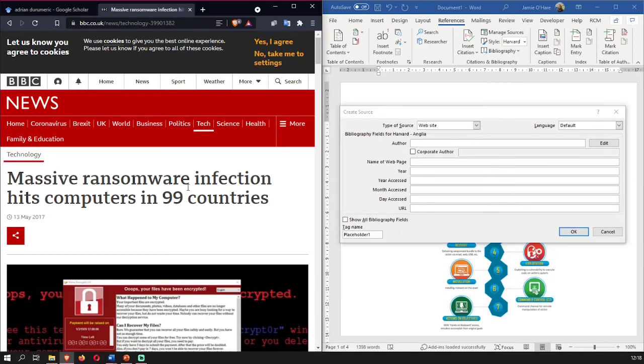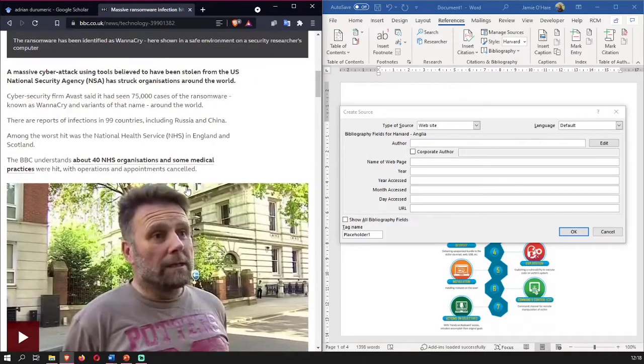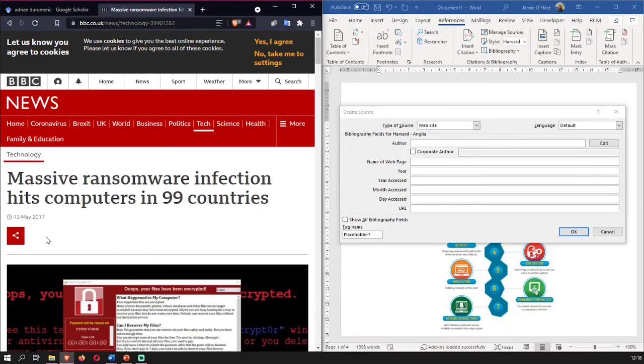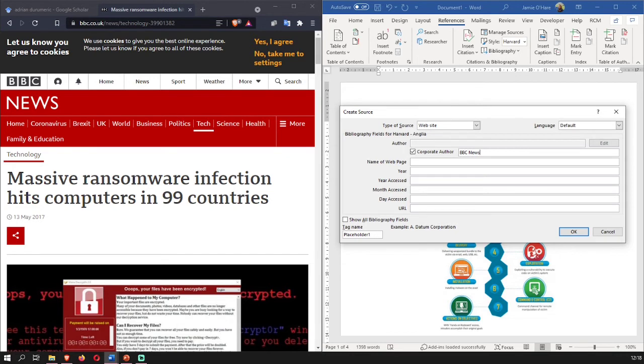Now we'll look through this article. There is no author on the article, so therefore you do corporate author and you pick the company that you've got it from. So from this we've got it from BBC. Actually I'll put it in the capitals. BBC News. Not just the BBC. BBC News, as BBC covers a lot more than just the news. The name of the webpage, we'll put in the name of the article.